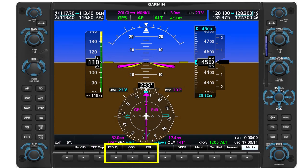In a G1000 system, you use the softkeys at the bottom of the PFD to select which bearing pointers to show and the types of fixes they point to. If you fly with a different PFD, check the pilot guide to learn how to display bearing pointers.